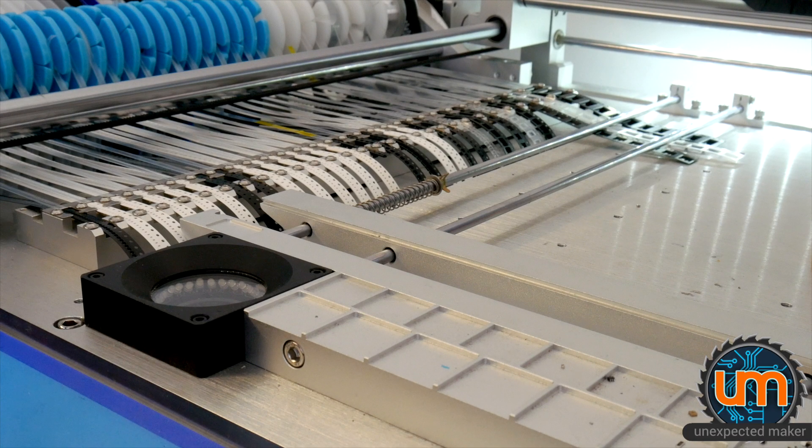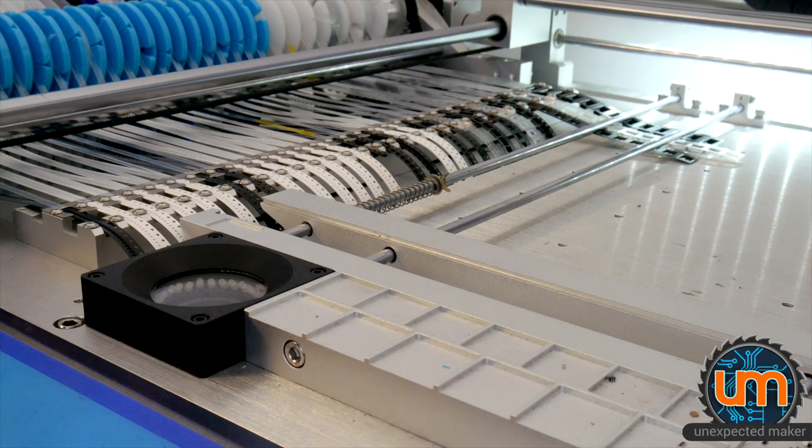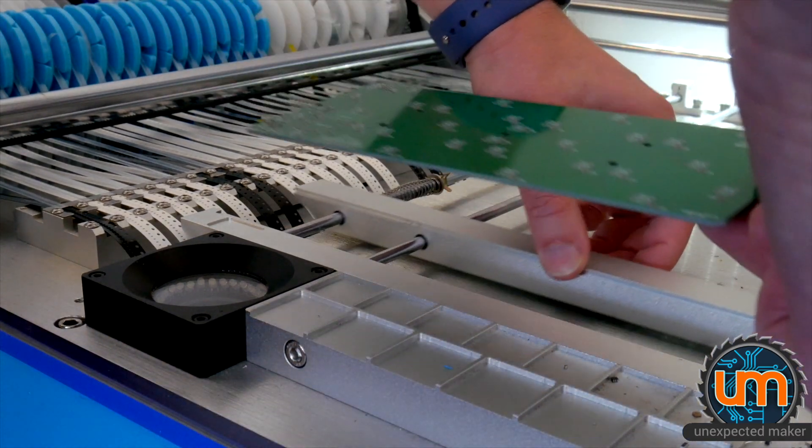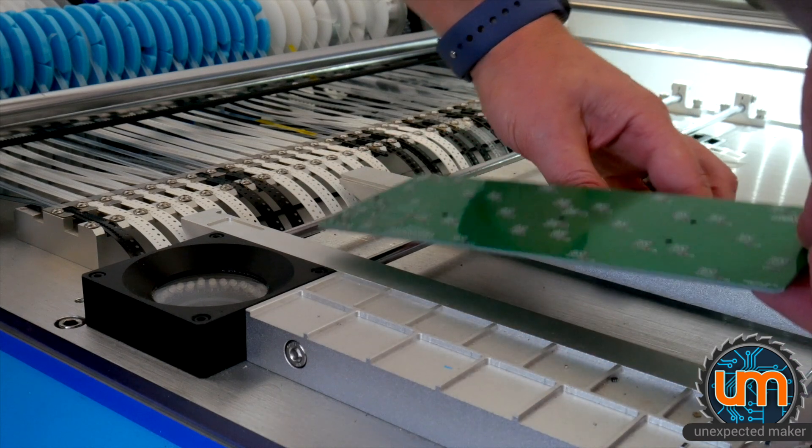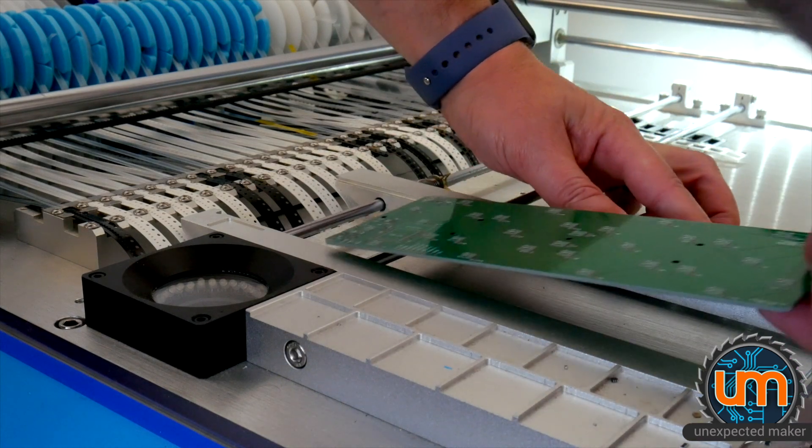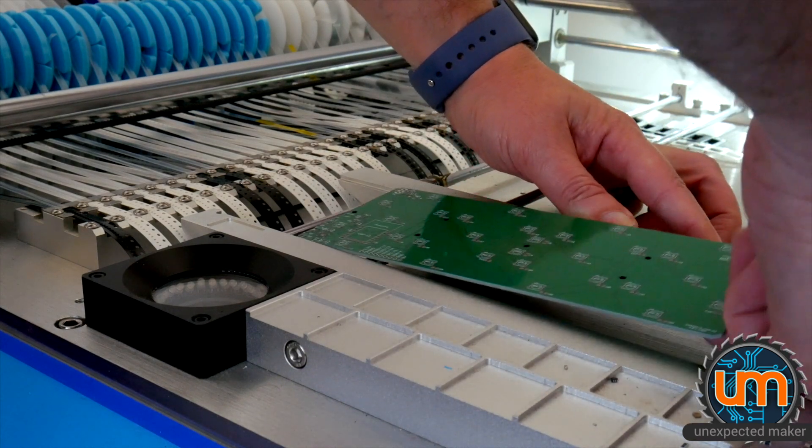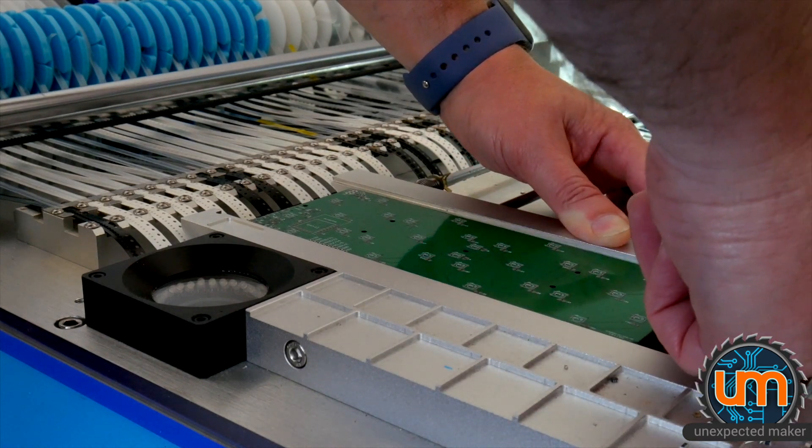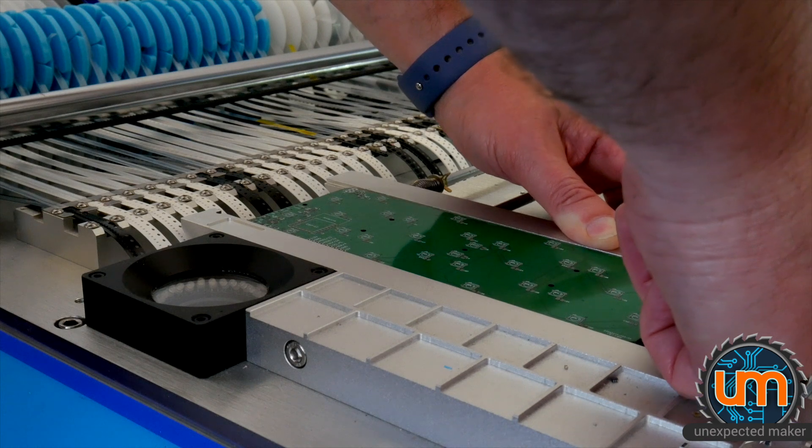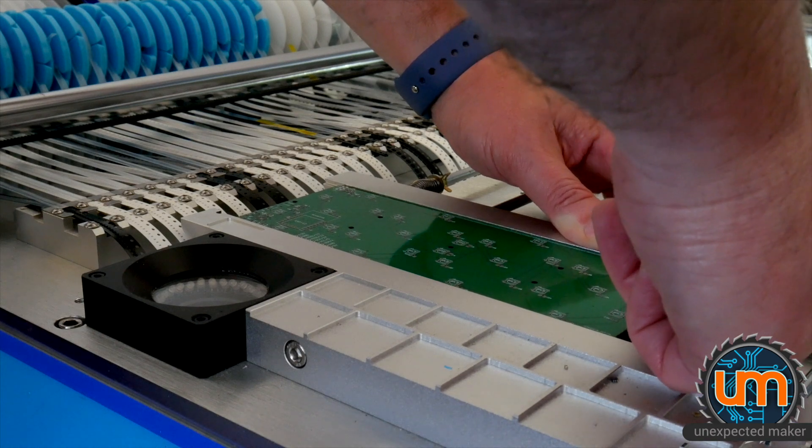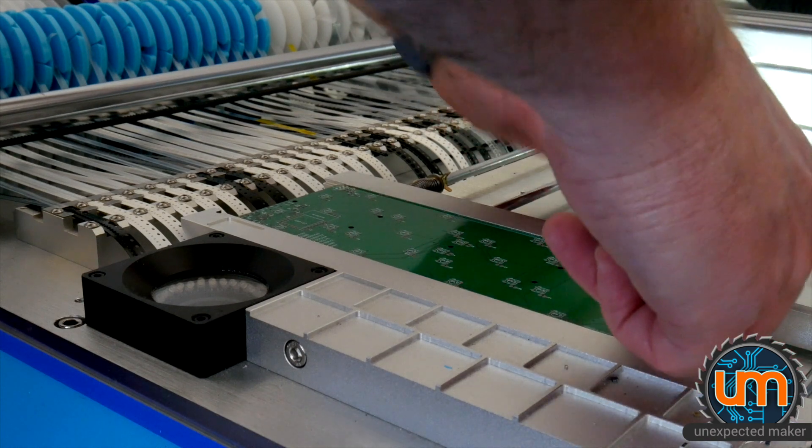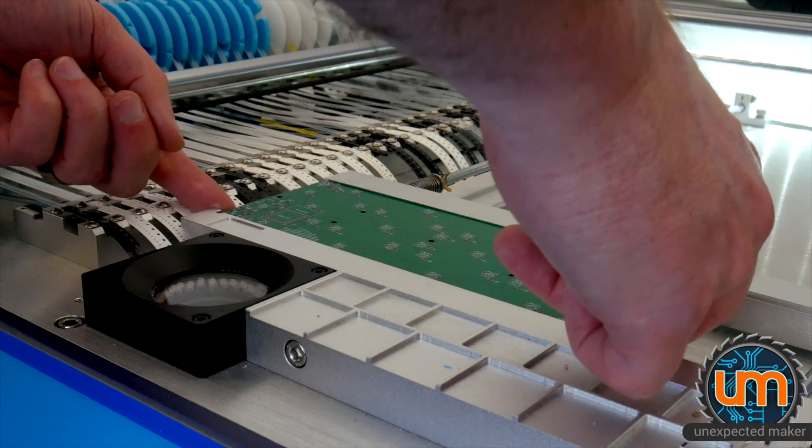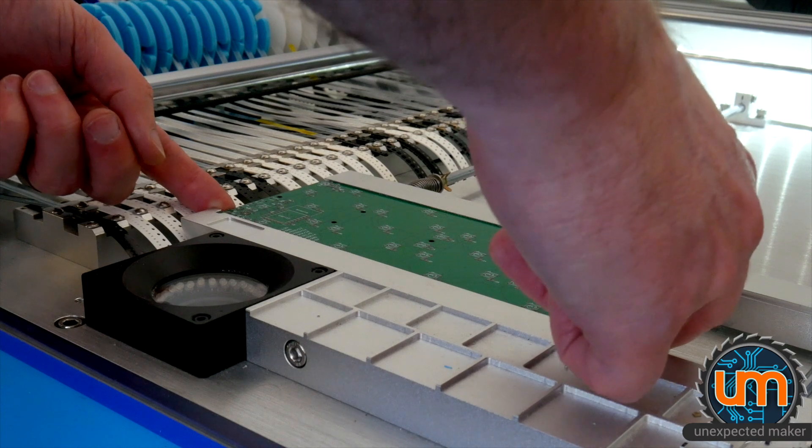It's quite tricky to get in because it's not a panel—there's no edge rails at all. So getting it in without smearing the paste, you have to be very careful.